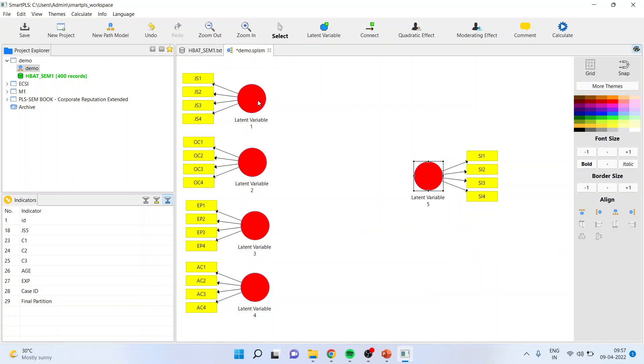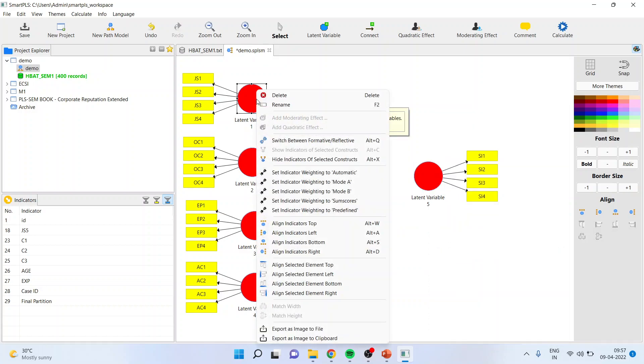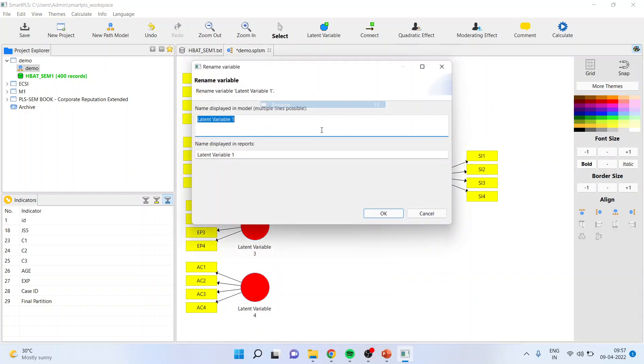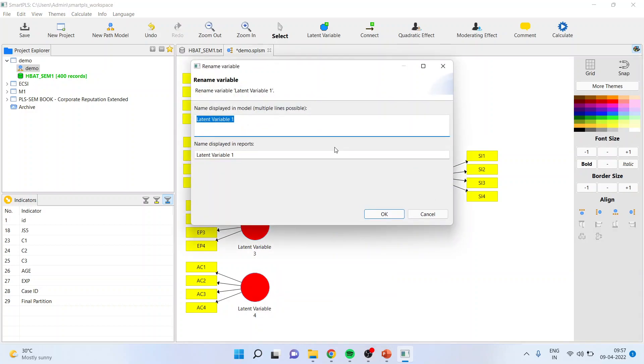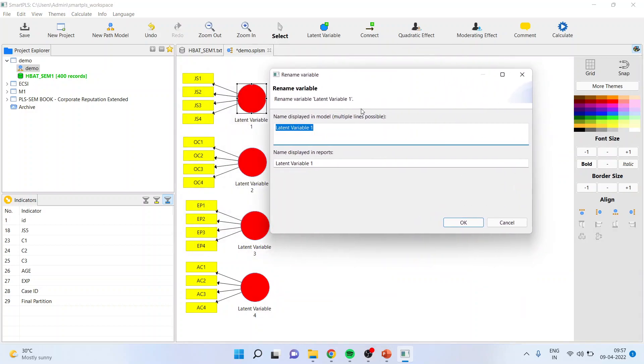Now I'll have to name this. For this purpose, I'll right-click and say rename. This construct is job satisfaction. Click OK.